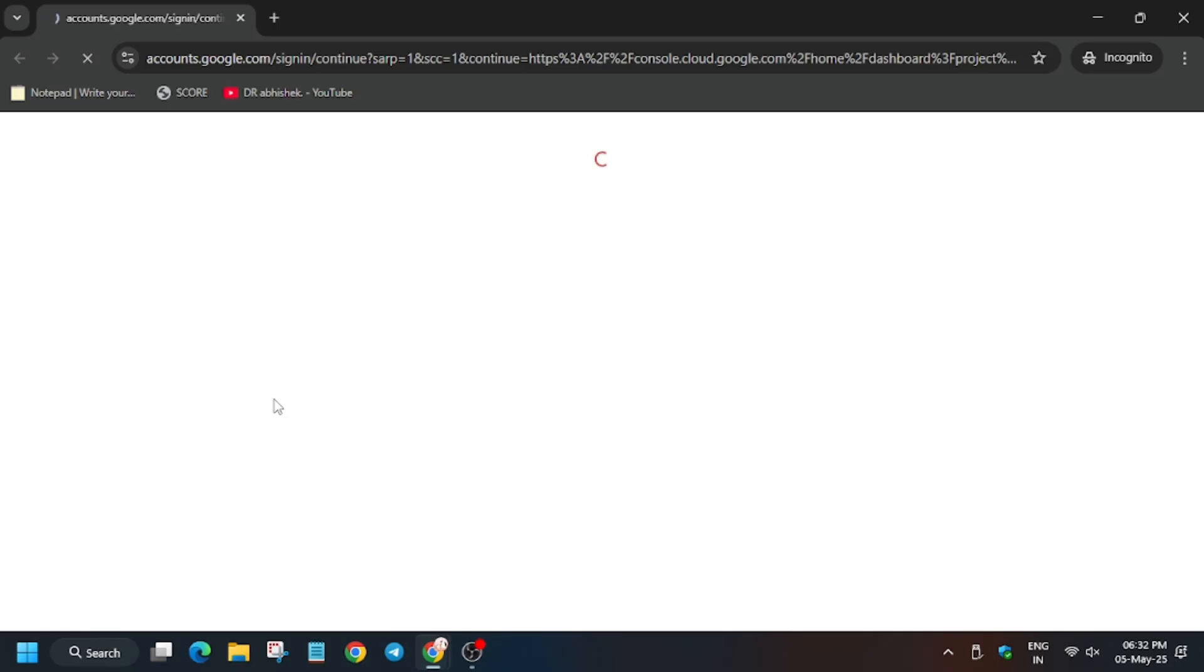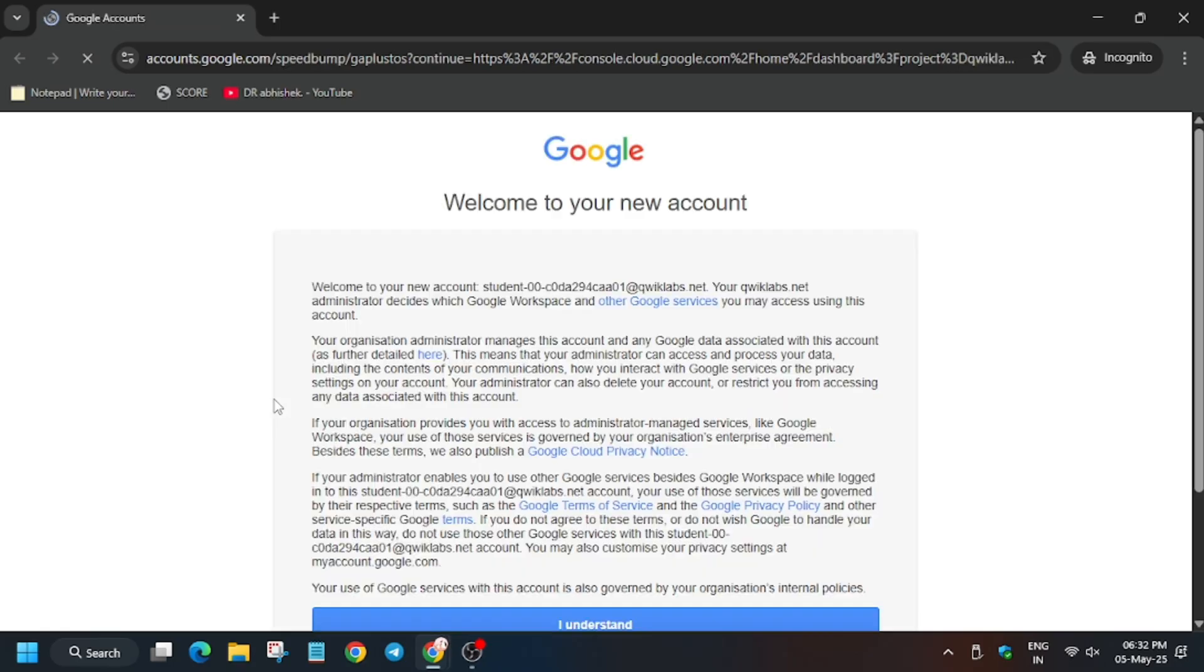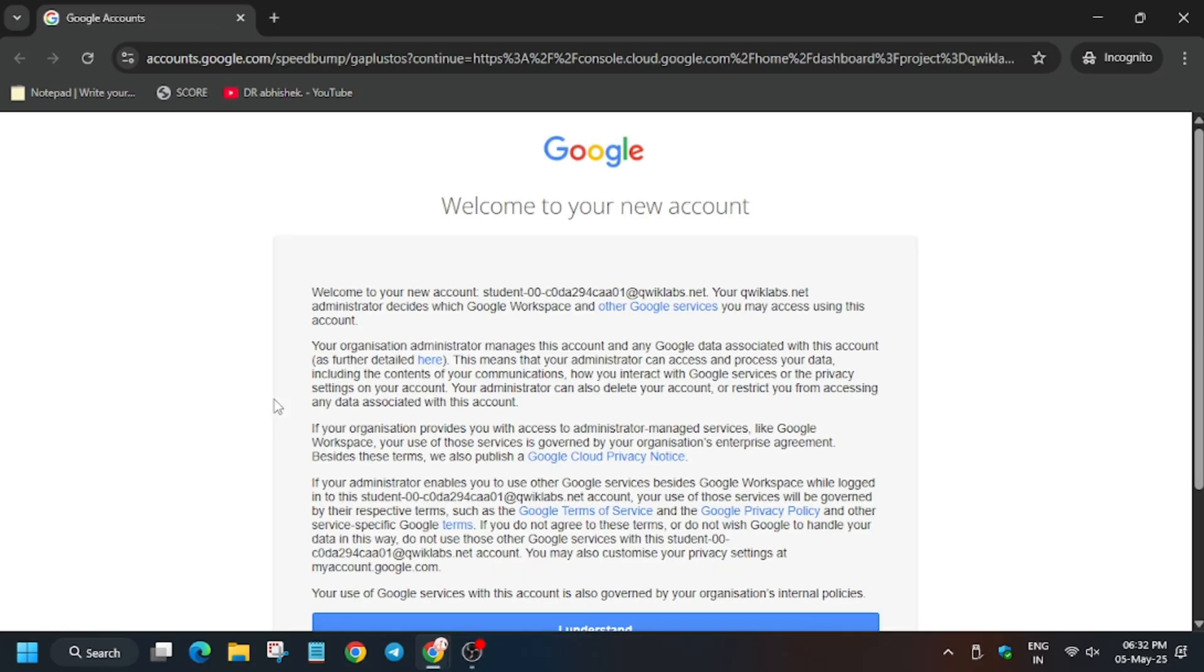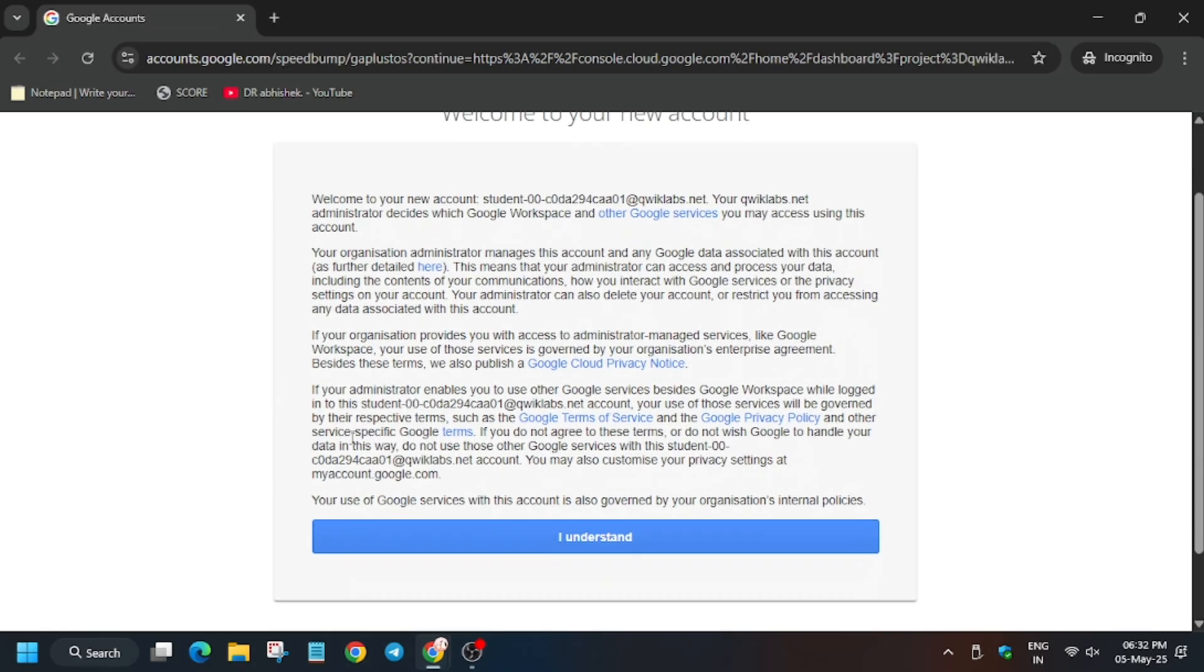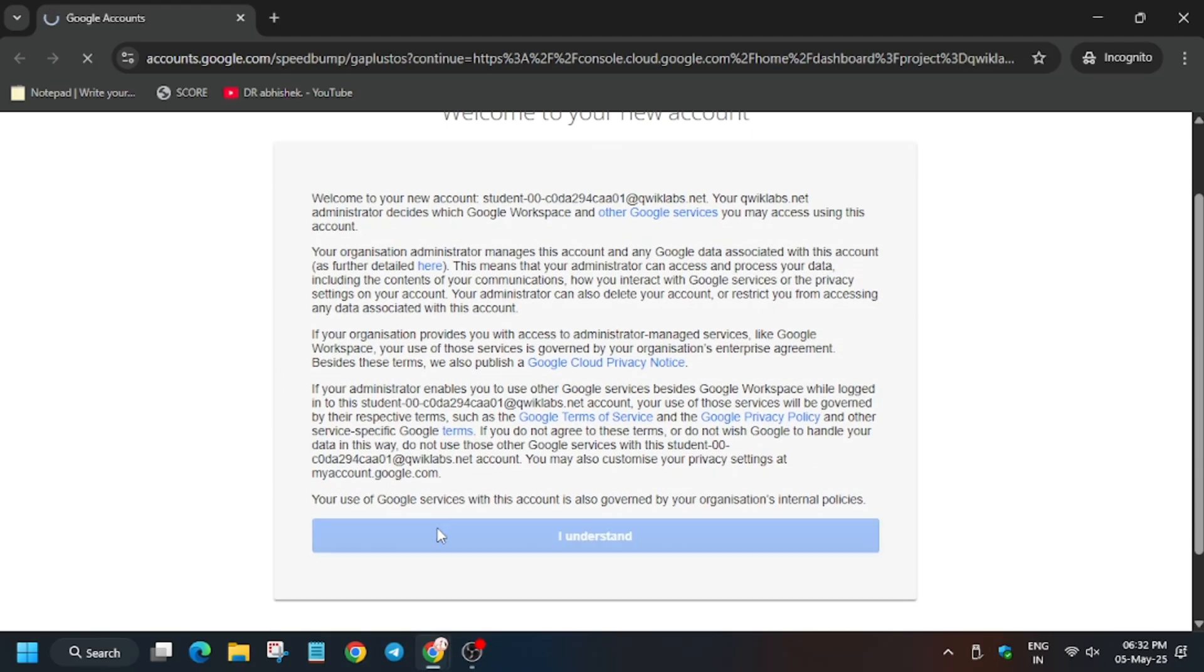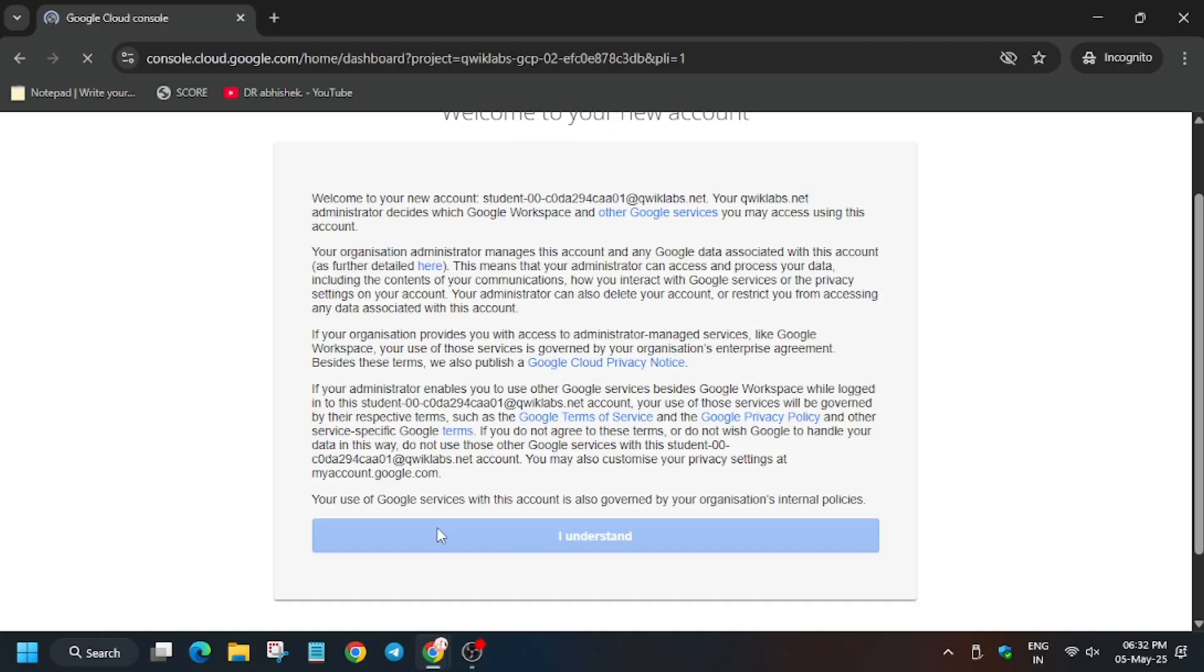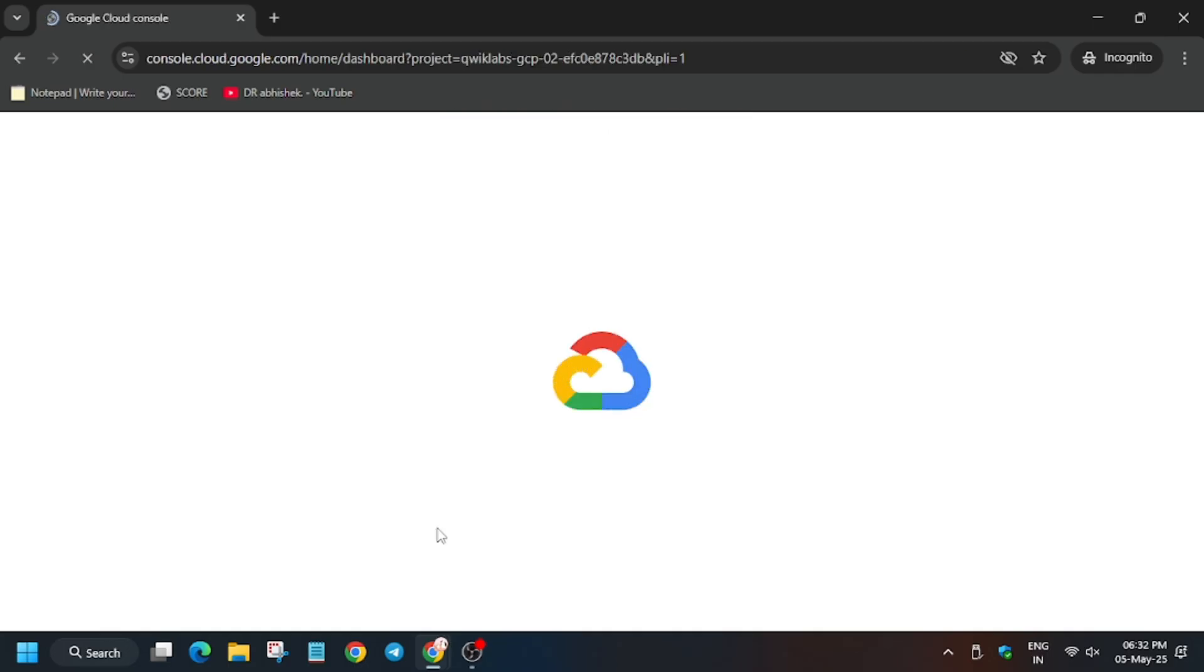This lab is very easy. Basically we have to create a repository in the artifact registry based on two types of registry: Docker and Go. Now click on I understand. Now follow the video carefully and you will get full score without any issue.